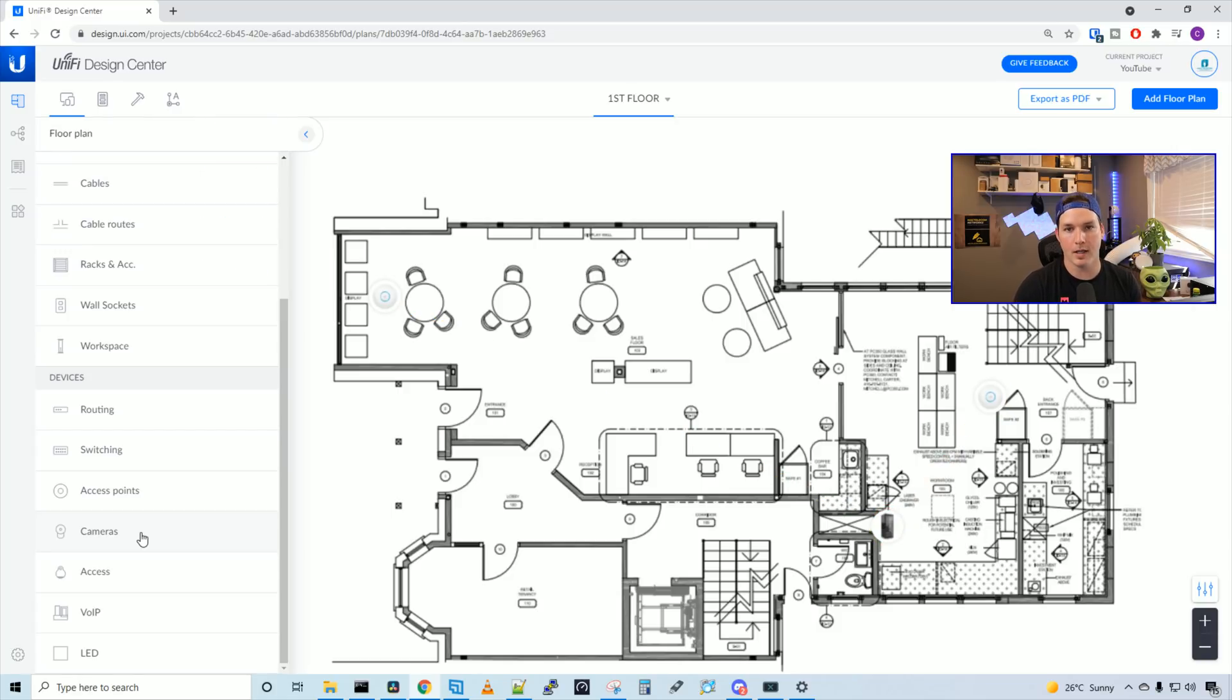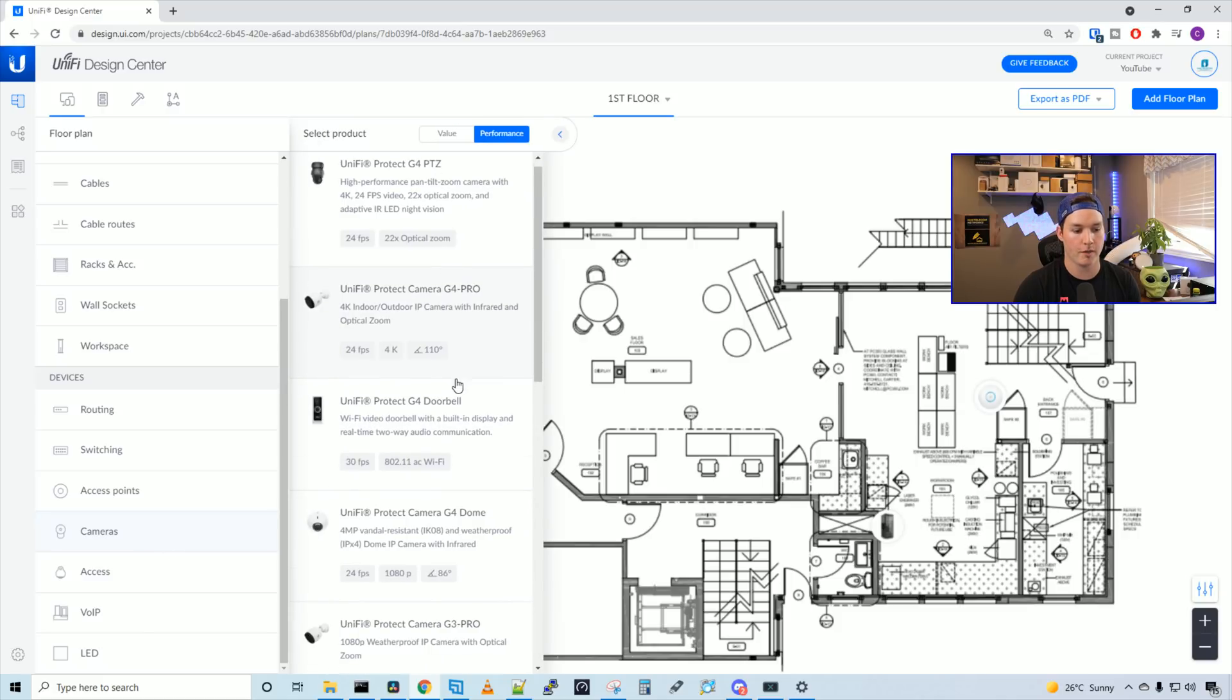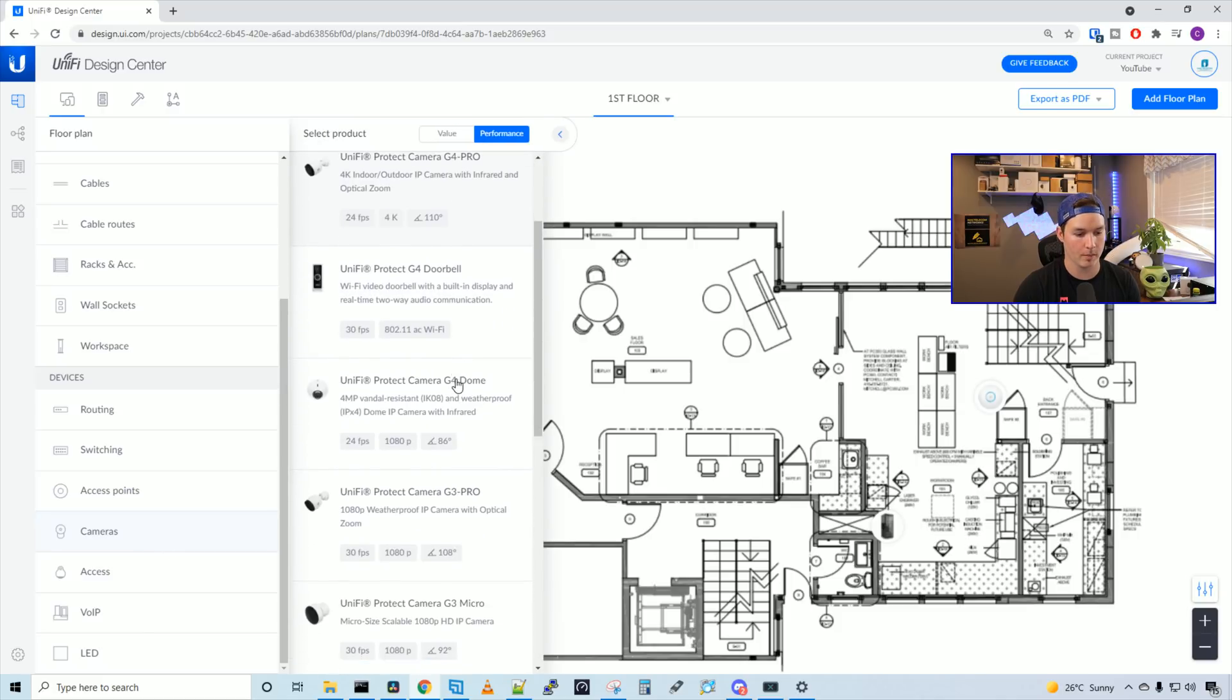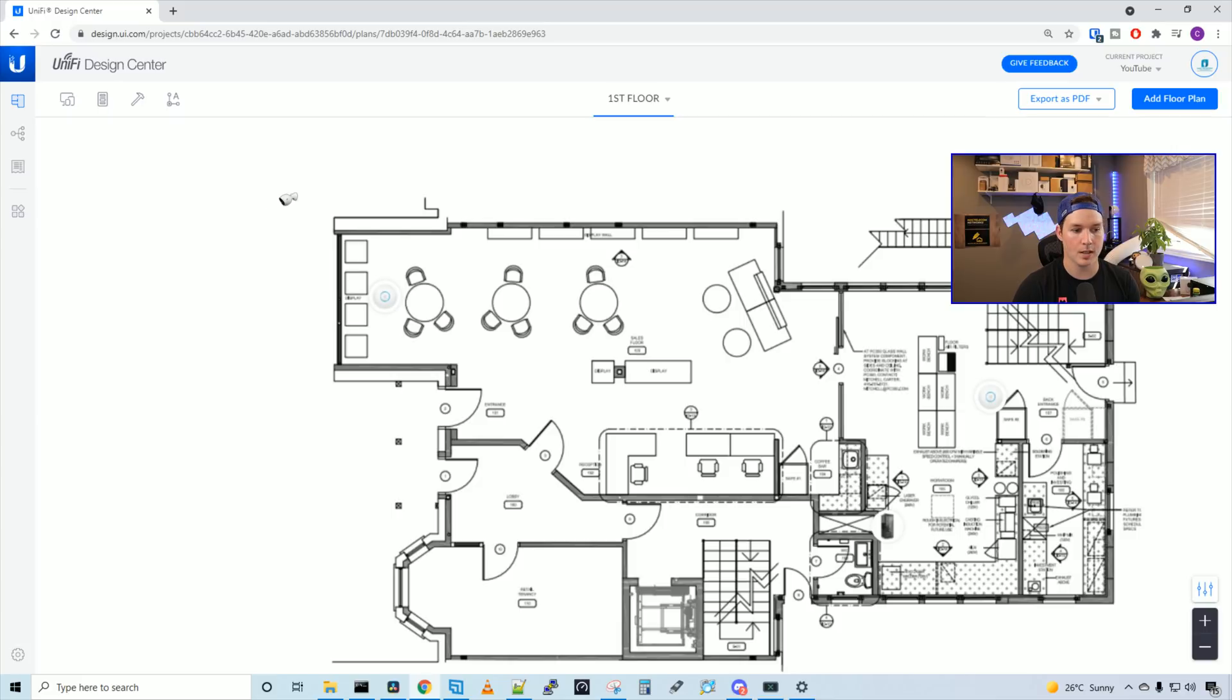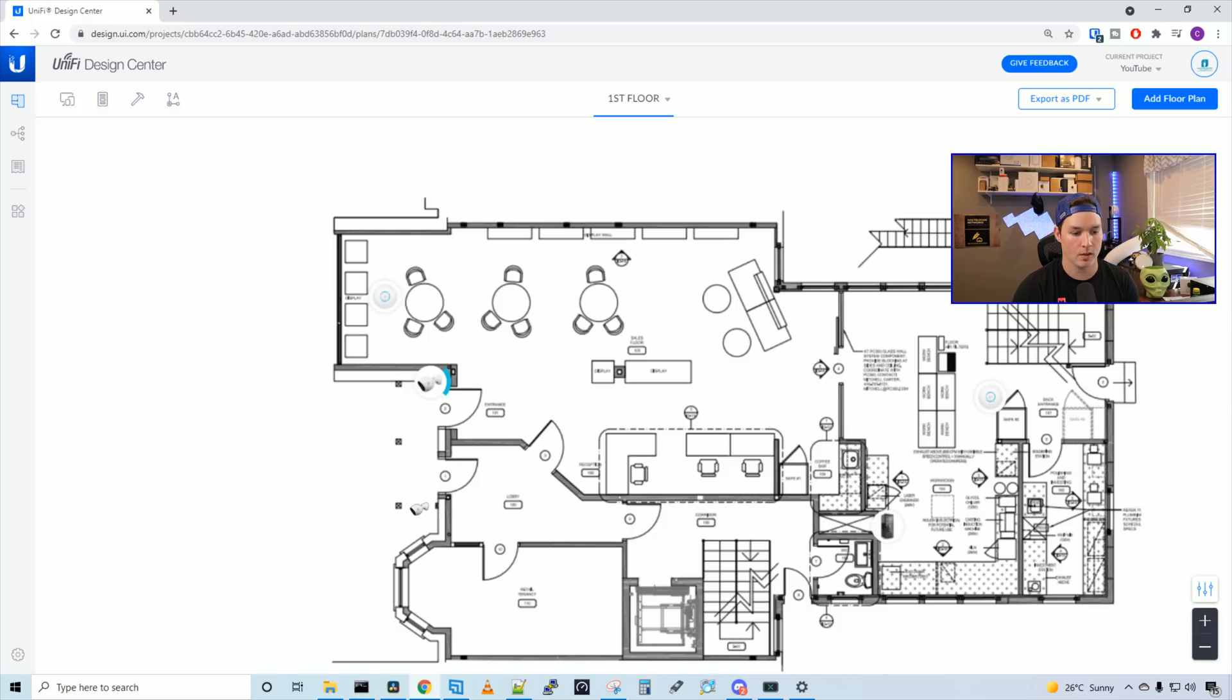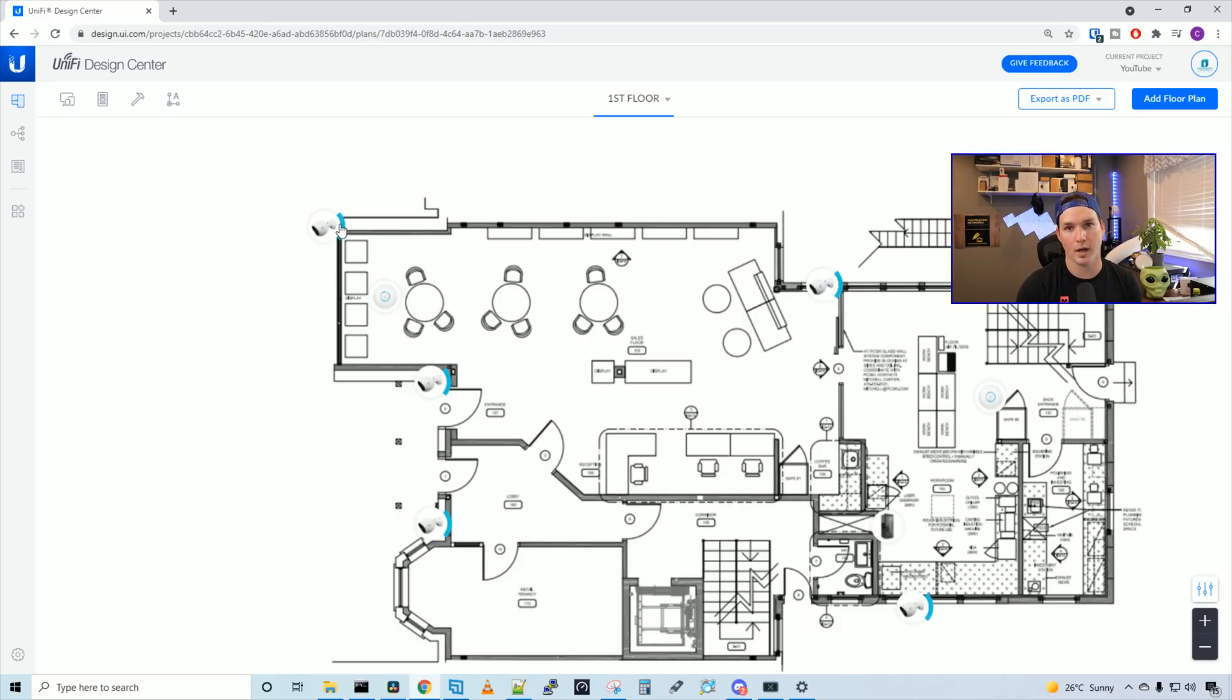Next thing we need to add is our security cameras. So I'm going to click on the cameras, and then we'll pick the G4 bullet cameras. That's what we're going to use for the outside of the building. So now we could see the camera icon, and then we just place this on the map where we want our cameras to go. So we're going to have one by this door. We're going to have another one on this side of the door, and then one on the front of the building. We're also going to have one on this side of the building, and then covering the other side of the building.